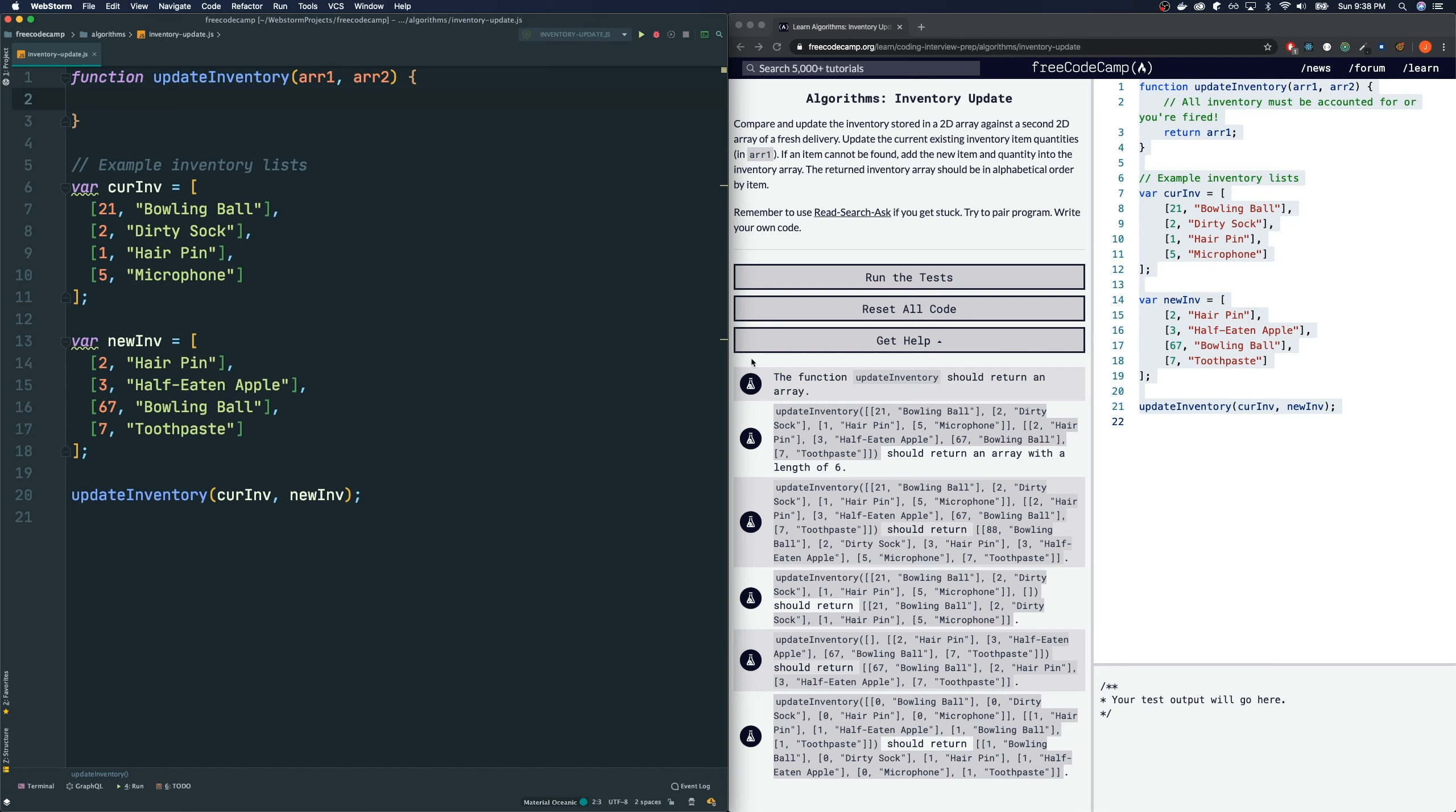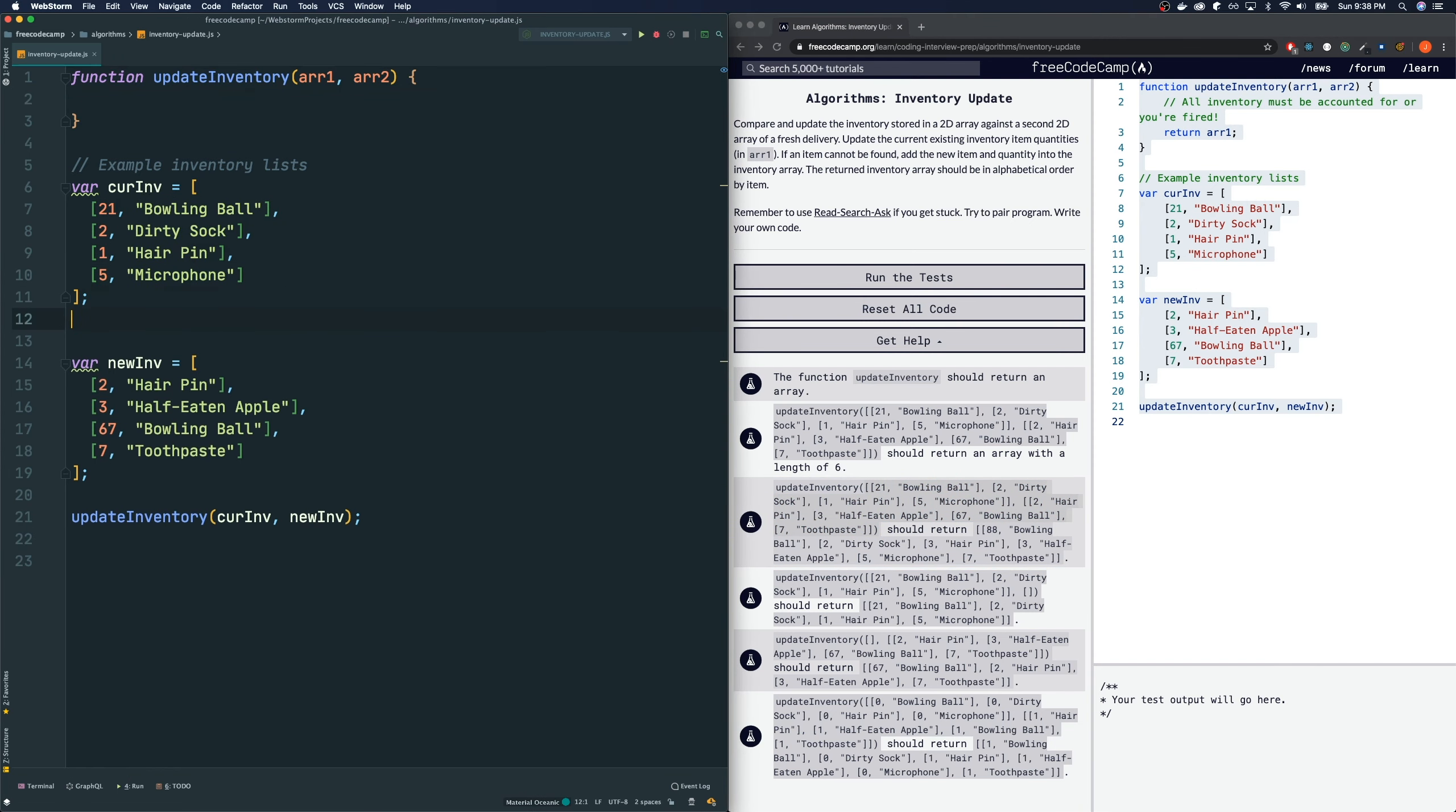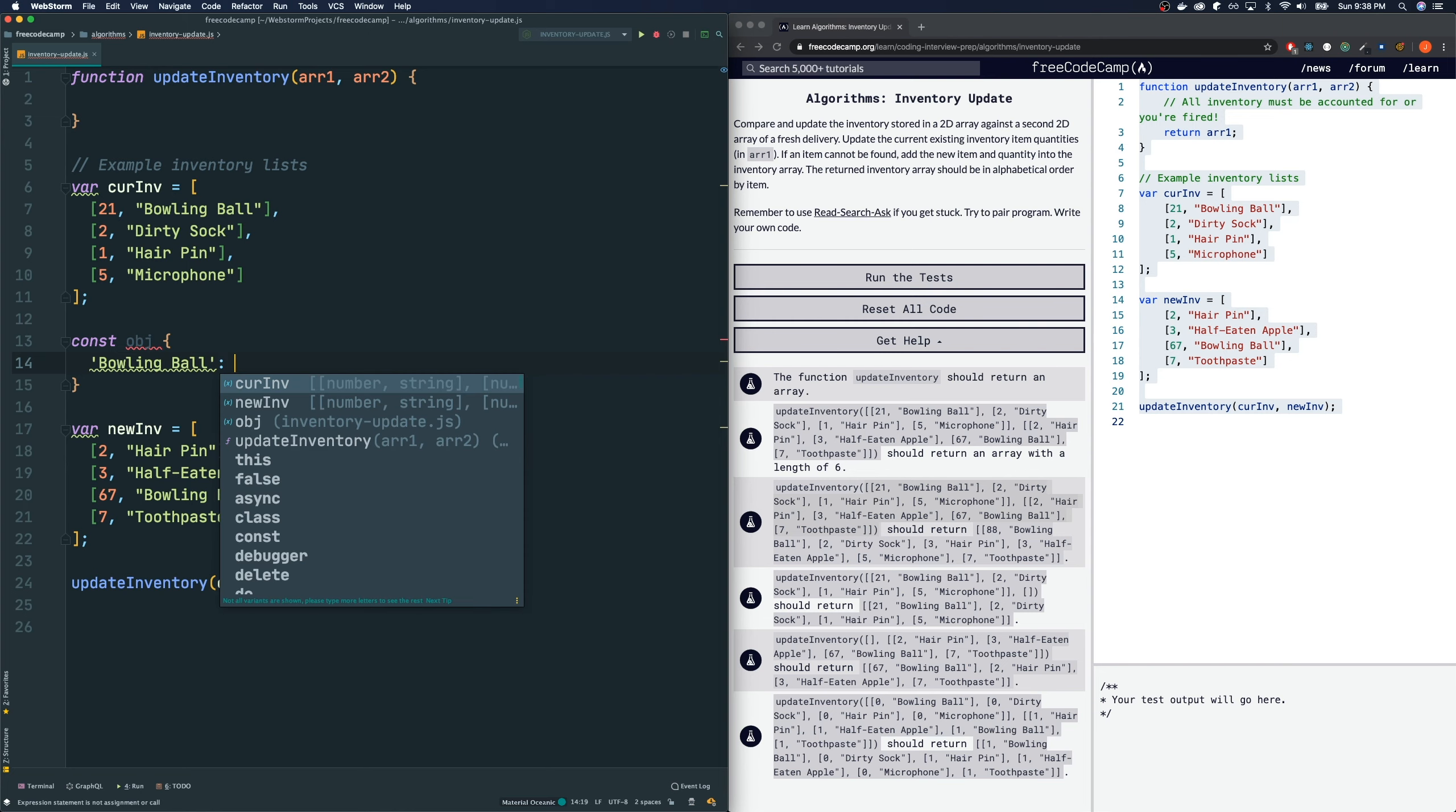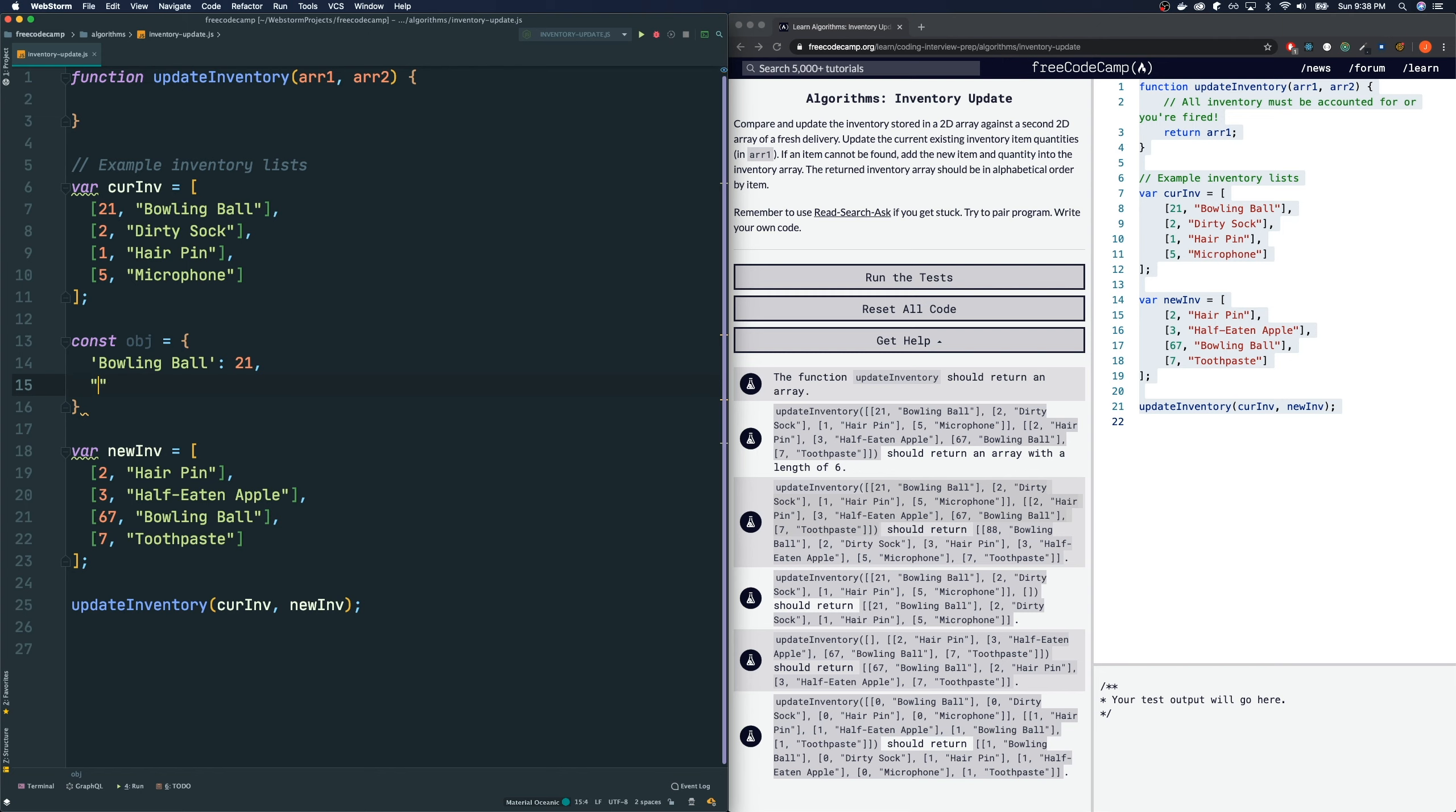Our array 1 and array 2 is this nasty array of an array, a two-dimensional array. Now, I don't know about you, but I hate working with a two-dimensional array like this. I would much rather prefer to work with, for example, check this out right here. I'd much rather work with an object that has the bowling ball, the names of the inventory as the keys, and the value as the value. This is what I want to convert our array to. Hopefully, you guys get the idea.